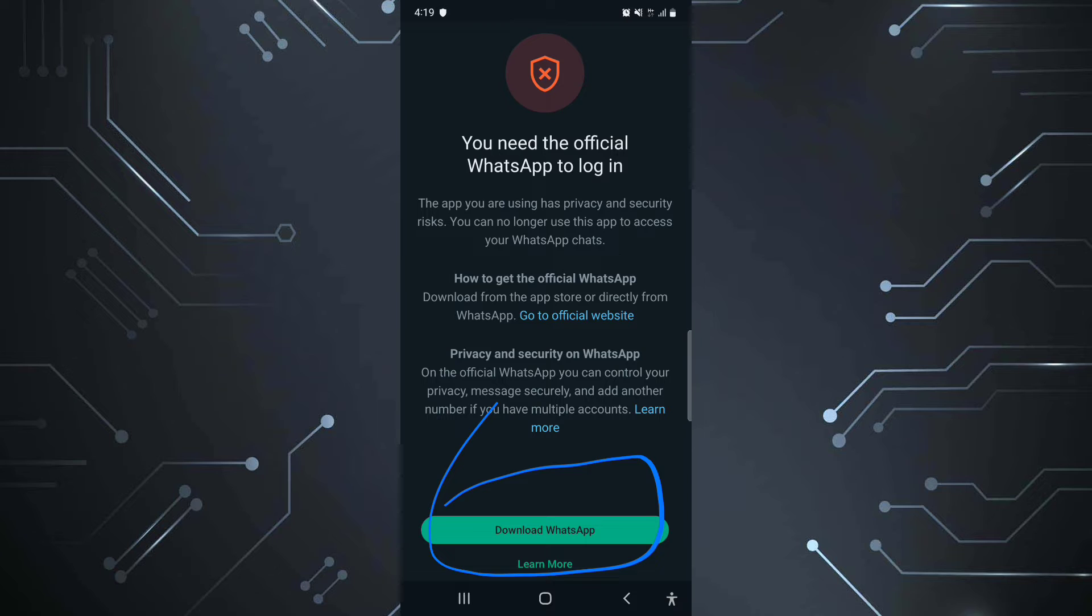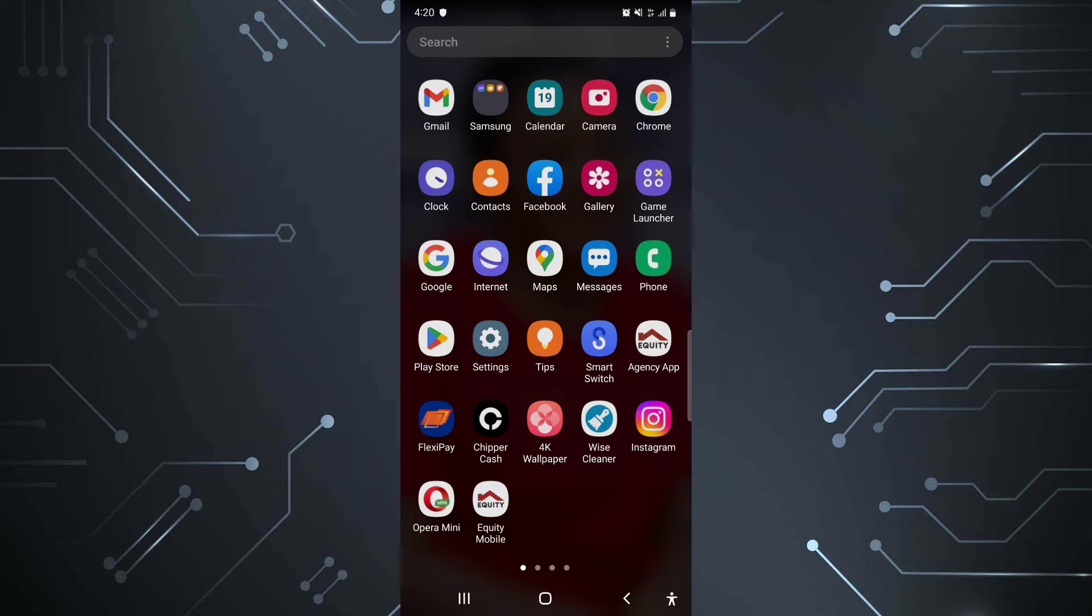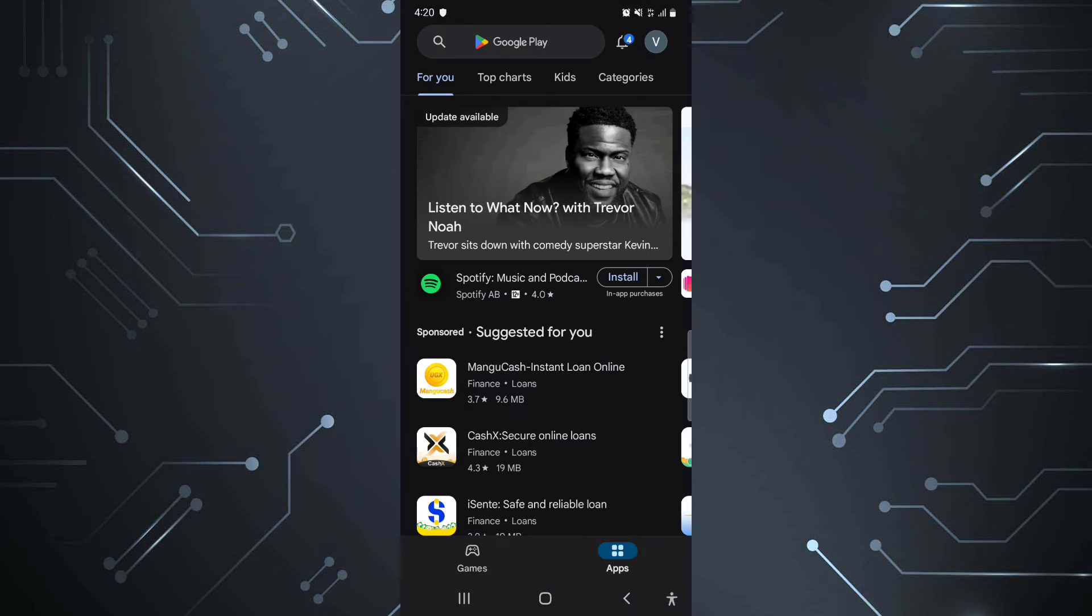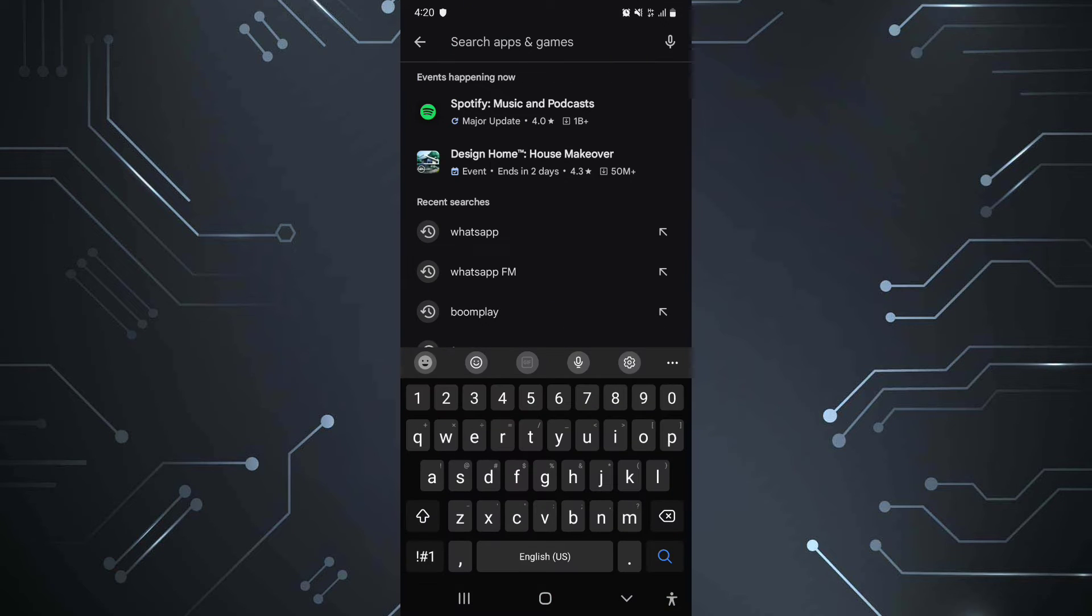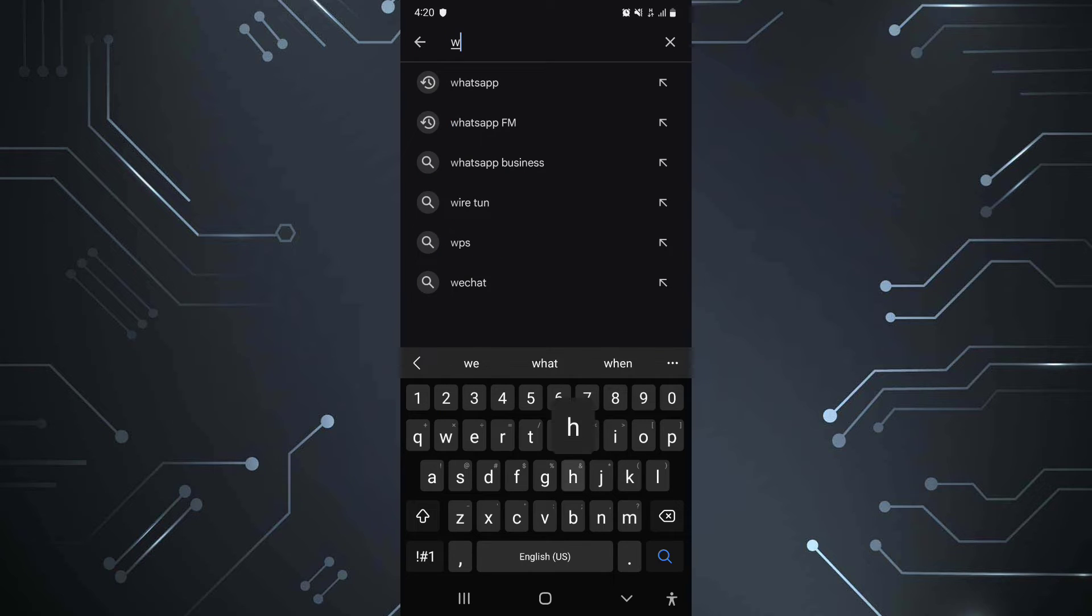So as you see here, all you have to do to solve this is go to Google Play Store and download the official WhatsApp. That's one of the solutions you can take.